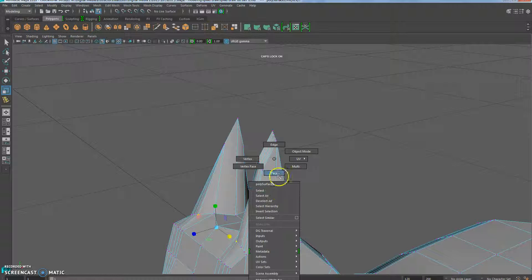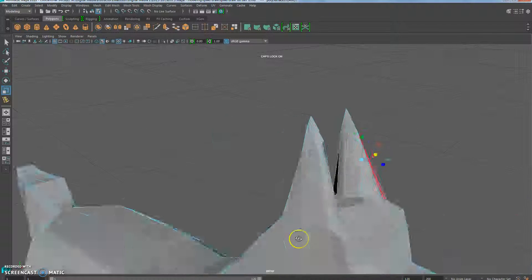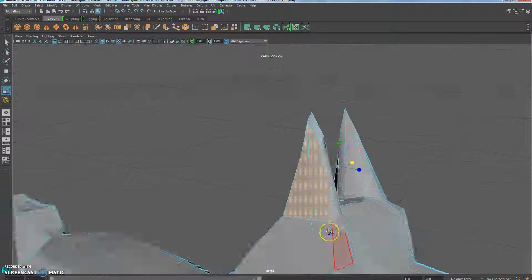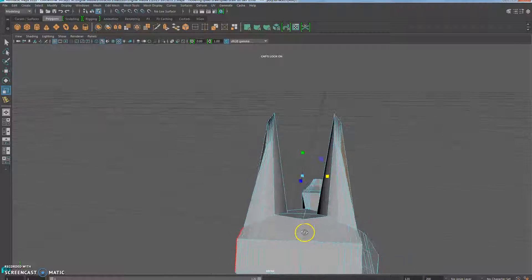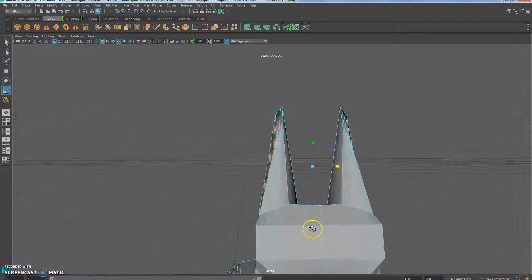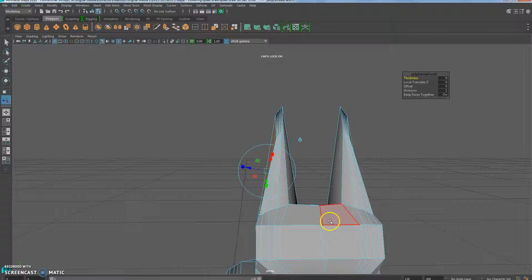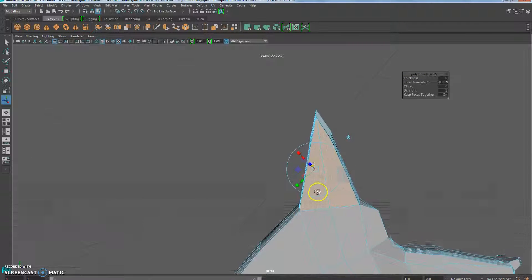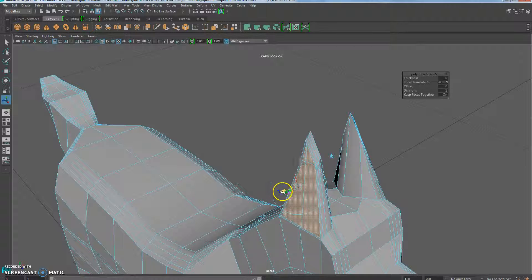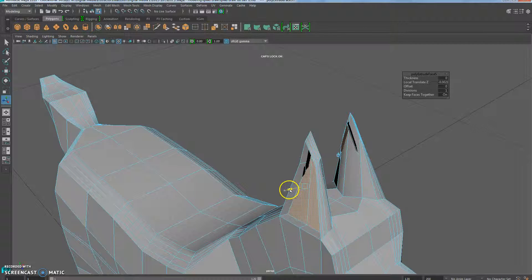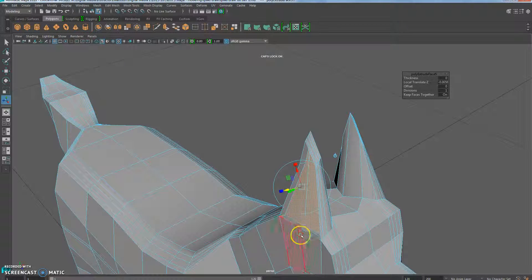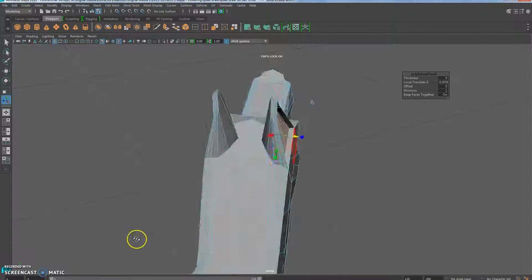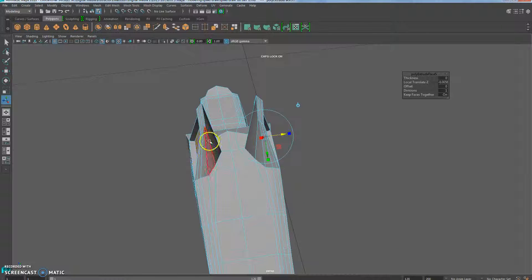Now I'll go back to face mode. Select that face, shift-click, select this face. And I'm going to extrude them in. So I want to look at them from an angle, and I'm going to extrude them in as far as I can until, like you see, as I start to go, the black shows up and it's popping out through the other side. So I want to go just before that point.